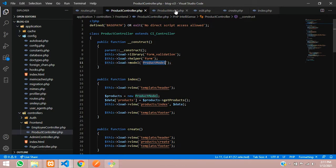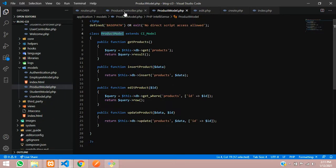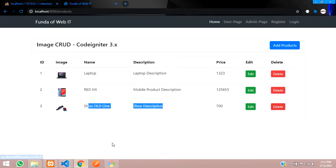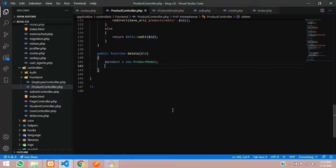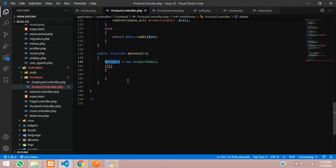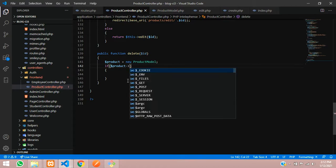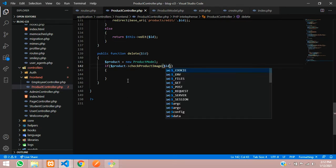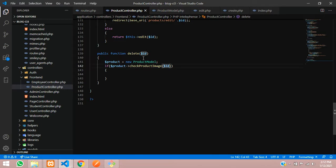This Product model is already created and stored here. So that product model I am calling into my delete function. Over here, we have to check whether the image exists or not. Before clicking delete, the code should check if the image is existing — that means delete the image first, and then delete the record. We will put an if condition inside this. Let's create a dollar product variable where we are going to call a checkProductImage function, sending the dollar ID also, because we want to check which ID's image to look up.